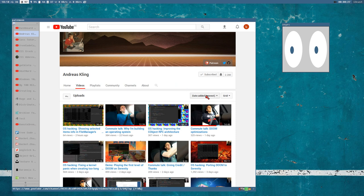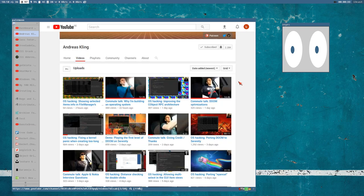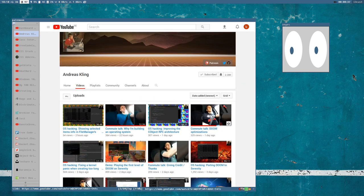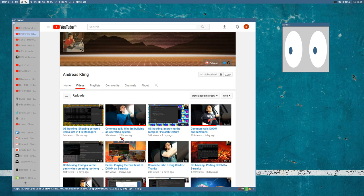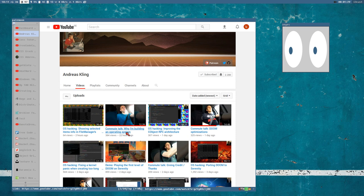My favorite YouTube channel is Andreas Kling. He's a great guy and a great programmer who is currently building his own operating system. Don't write comments saying you shouldn't build an operating system — because that's exactly what he addresses in his video, which is probably the best starting point if you want to understand what this channel is about.